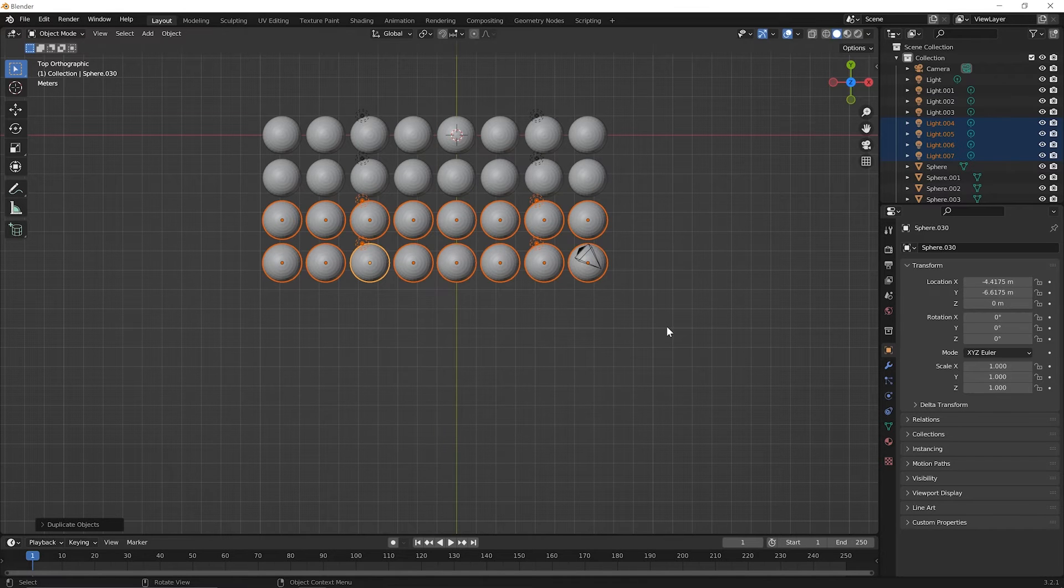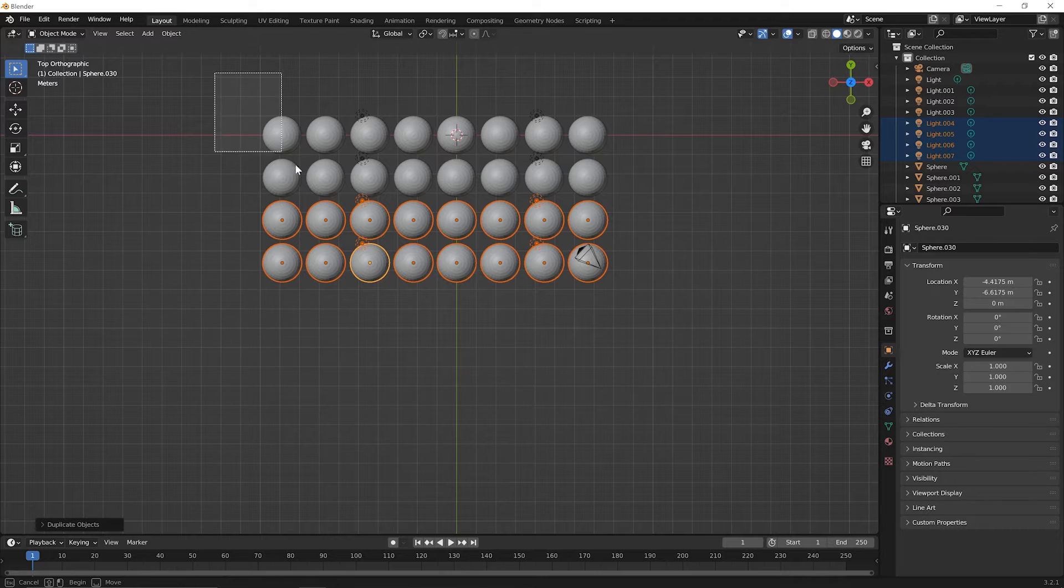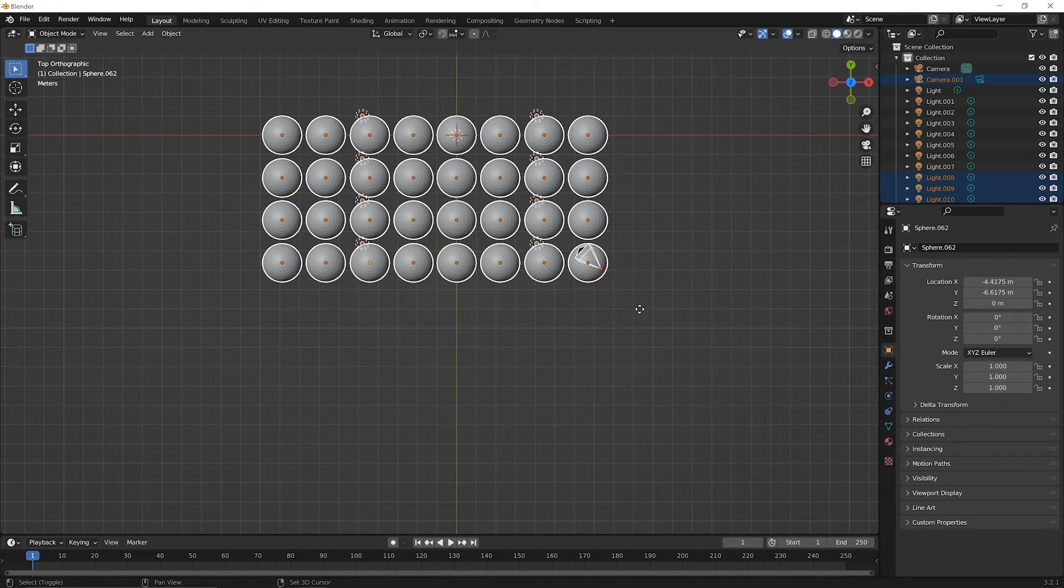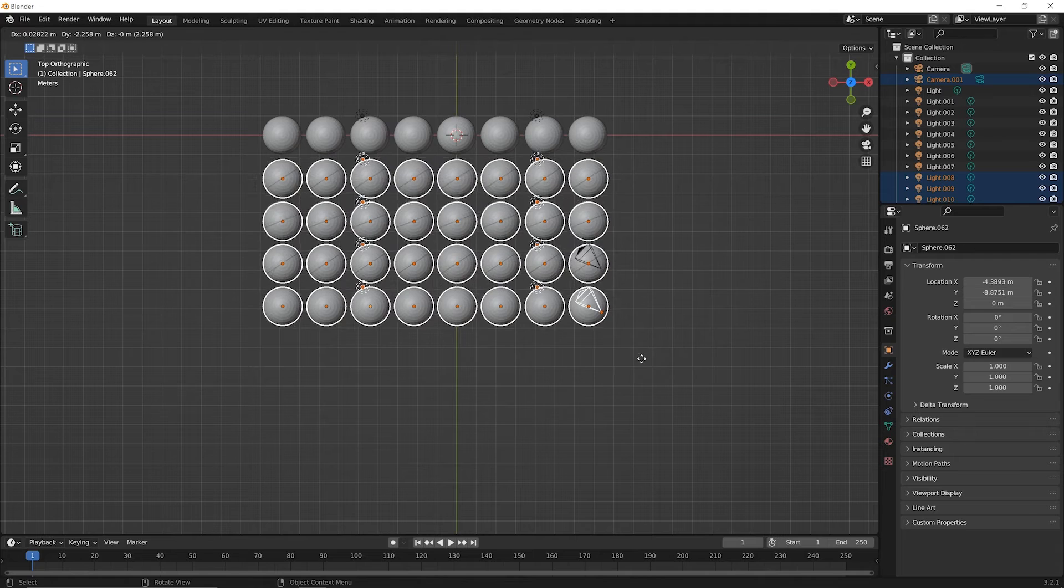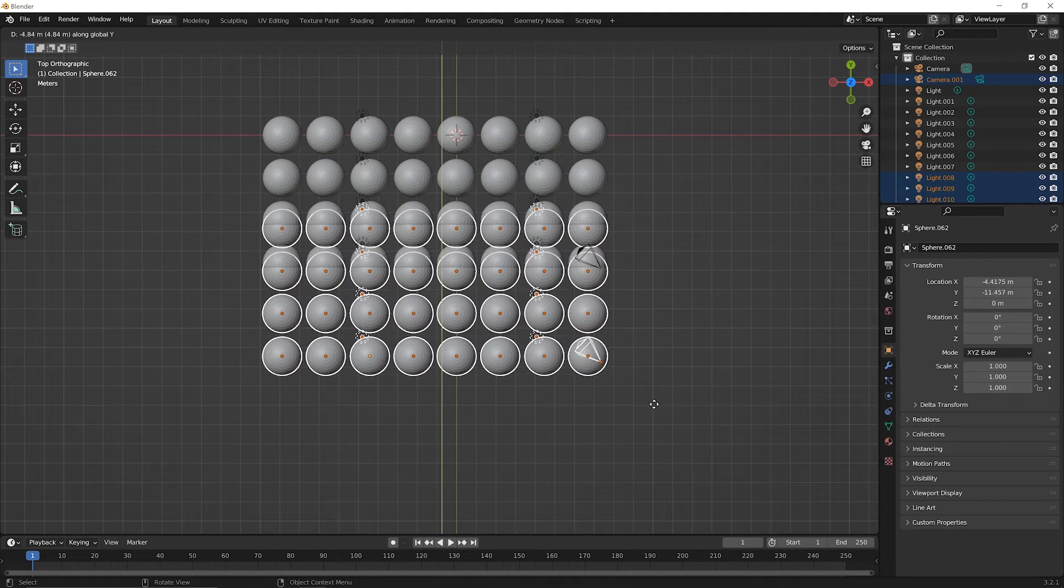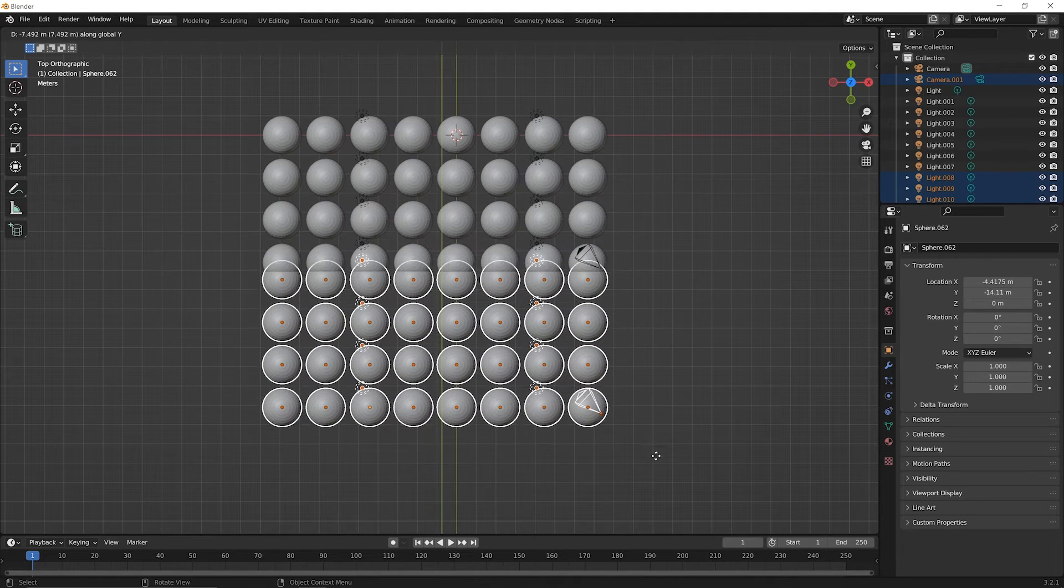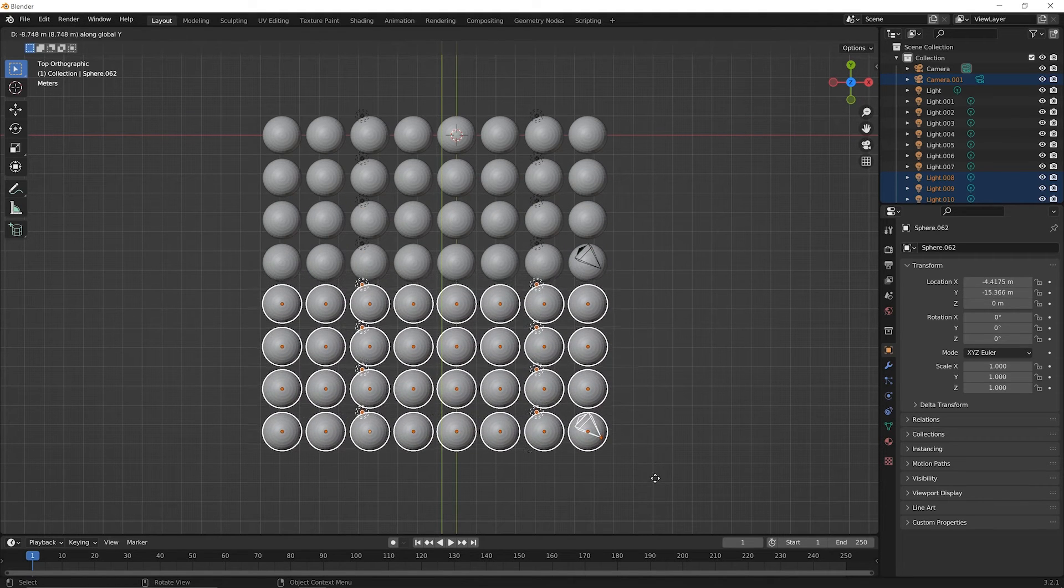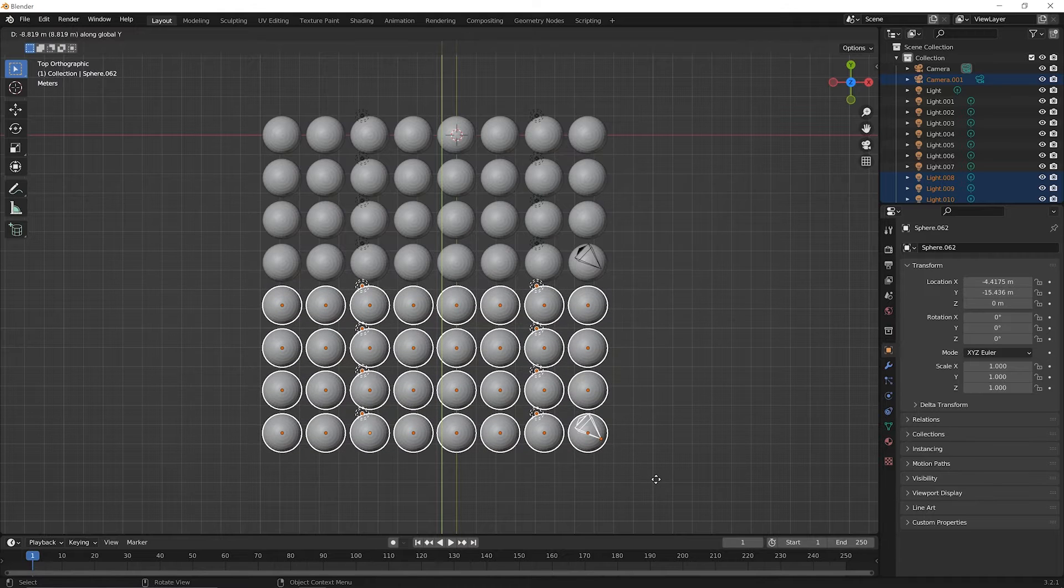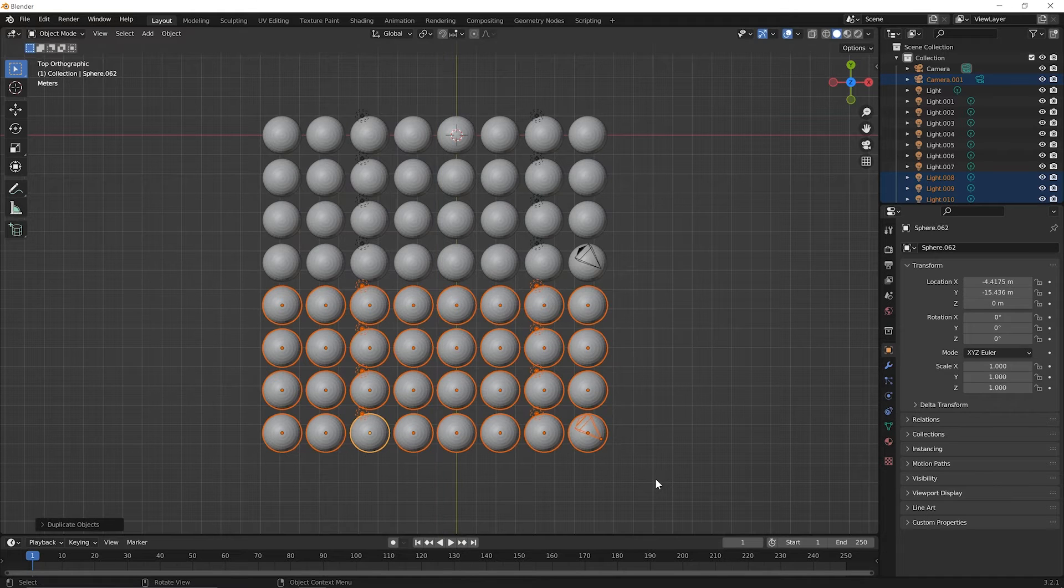And let's do it one more time. Click and drag a selection window around everything. Shift D, move the mouse down, press Y to lock that direction. And when you find that there's a little bit of spacing there, click to set those down.